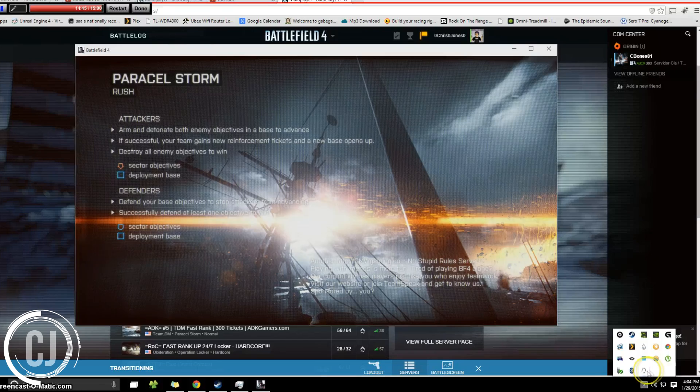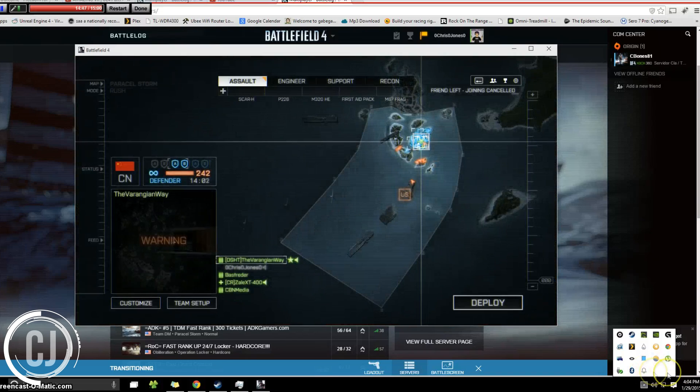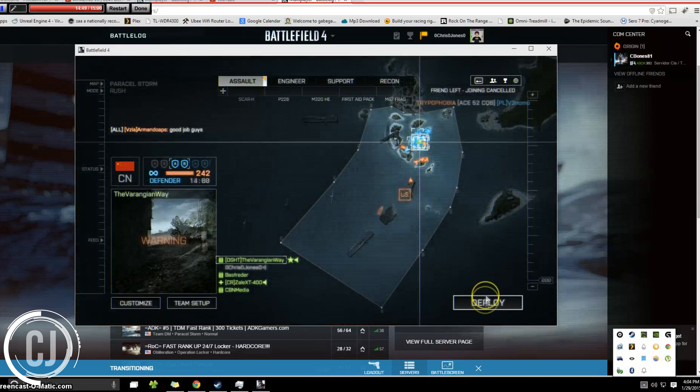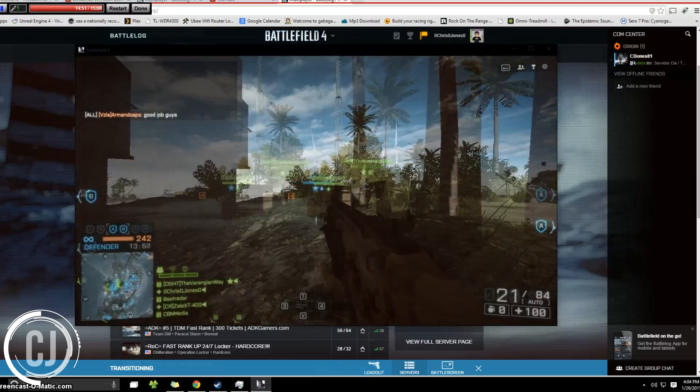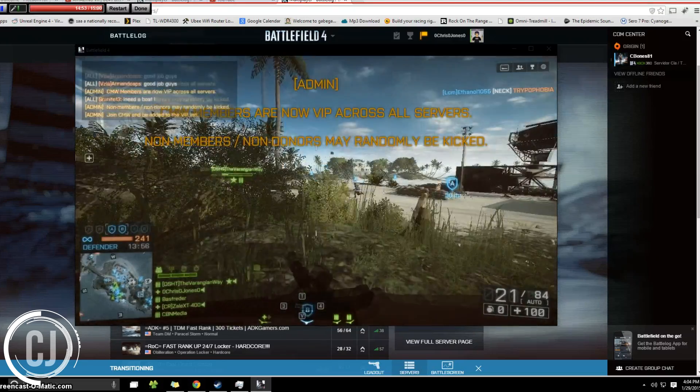As you can tell, Origin is still not running at all. We are now in the game. Spawned in. Everything is working flawlessly.